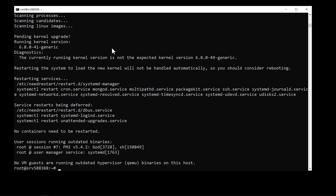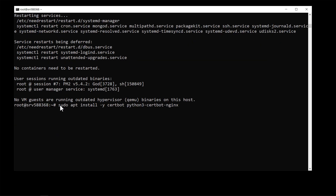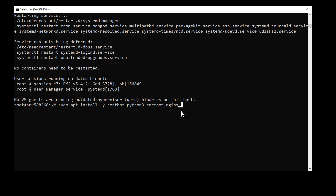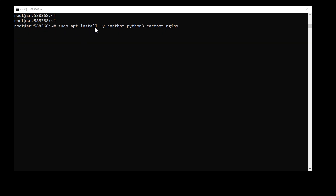Now we need to install the package required to get the SSL certificate. Type the command: sudo apt install -y certbot python3-certbot-nginx. We are using the certbot package to get the SSL certificate, and python3-certbot-nginx is needed because I have installed the Nginx server. If you have Apache installed, replace 'nginx' with 'apache'.